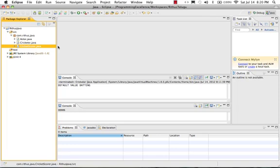Hello, this is Hrithous.com Java Tutorial. In this part, we will show the integer variable screen.